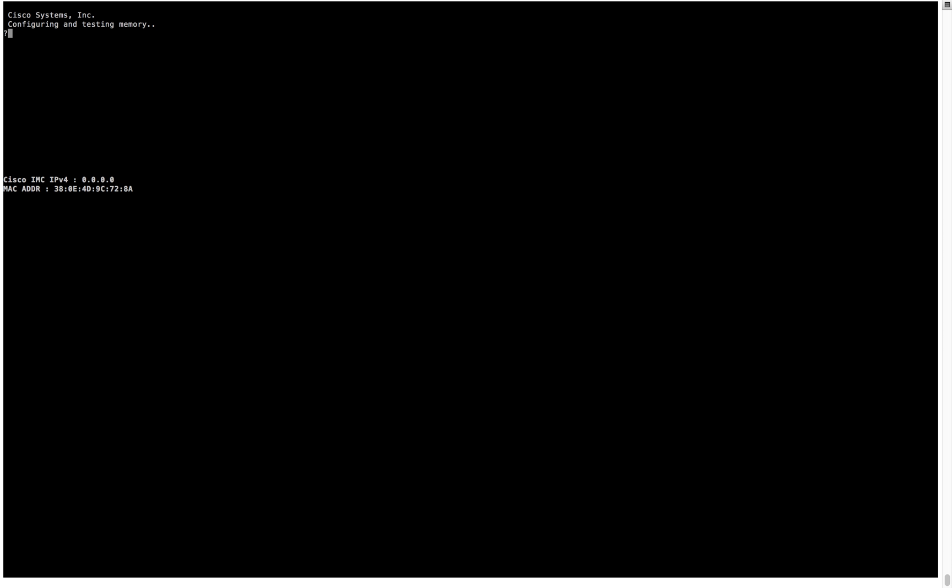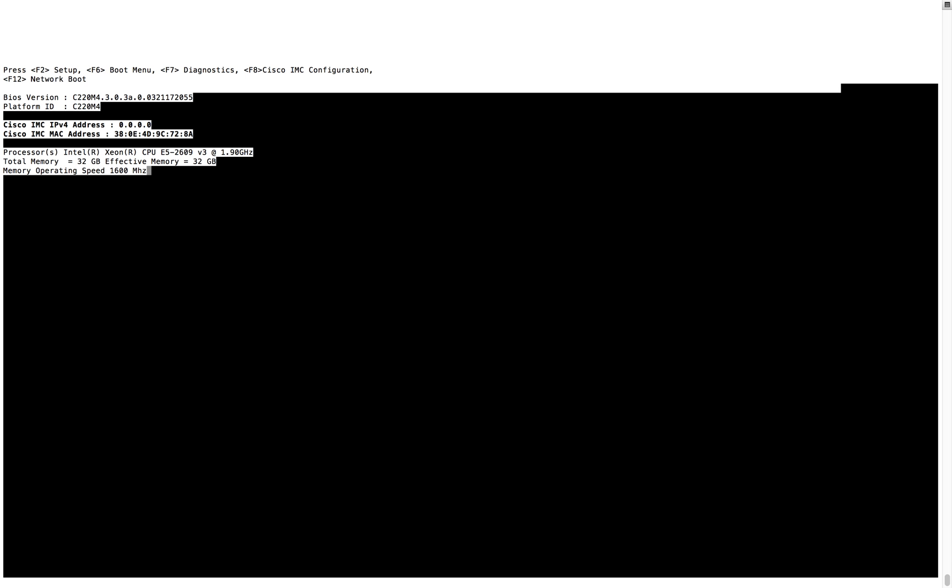This boot option is mainly used for changing the primary image or password recovery kind of scenarios. Let me go into the boot options then explain about this.